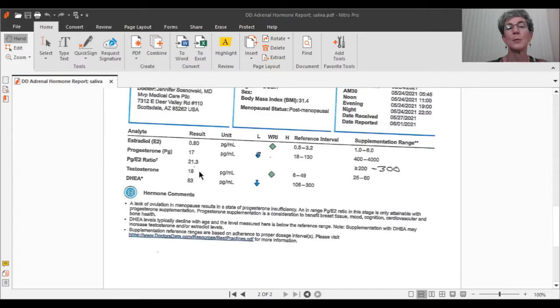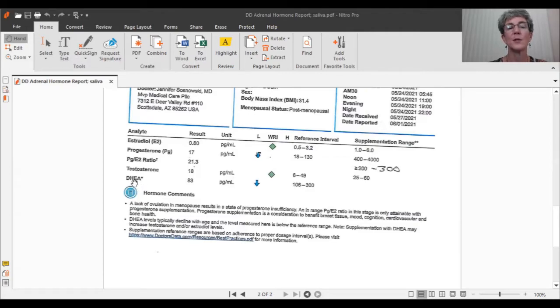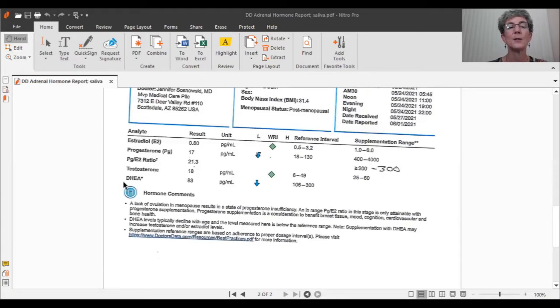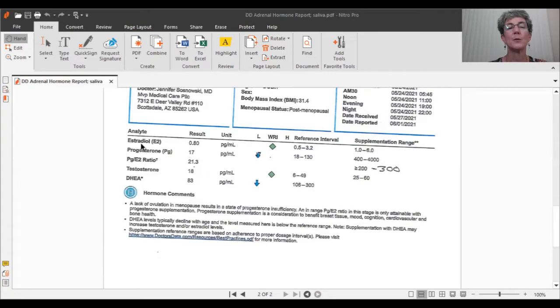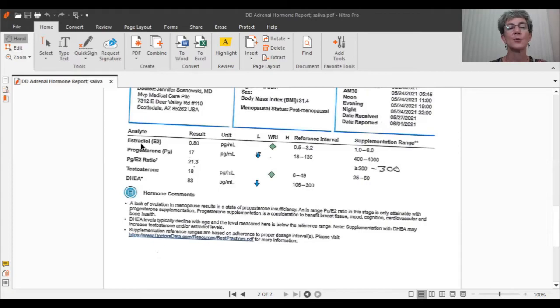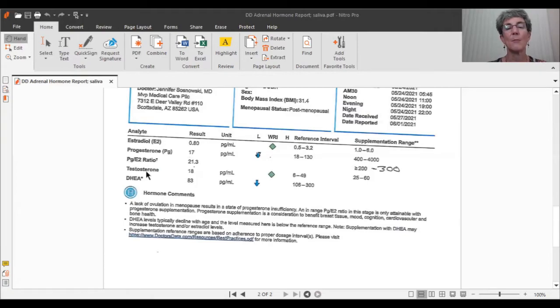So I would typically suggest doing either some DHEA to up the DHEA levels, but also to up the testosterone and estradiol levels because DHEA gets broken down in the body to both testosterone and estrogen. So we can increase both of these naturally. The other option is doing a troche, a hormone lozenge of hormones, which has the estrogen, the progesterone and the testosterone all in it to elevate these numbers more exactly, and control exactly what's coming in.